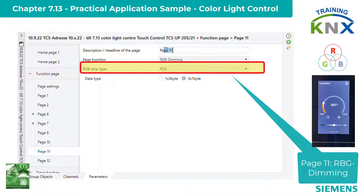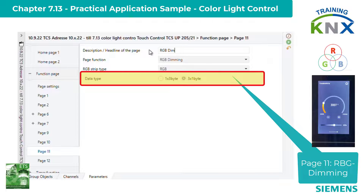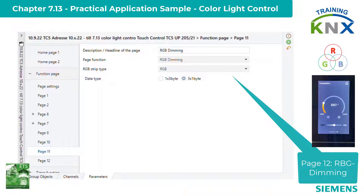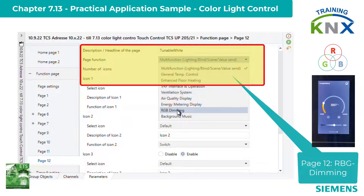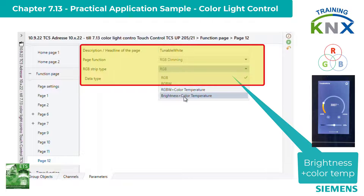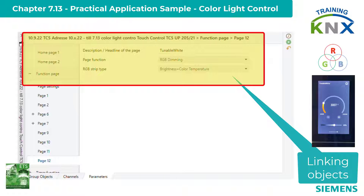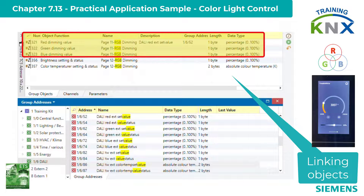Then the strip type RGB and finally data type three times one-byte. On page 12, it gets even simpler. The RGB strip type is set to brightness plus color temperature. We edit the objects. On page 11, the three one-byte objects of the three colors are linked.